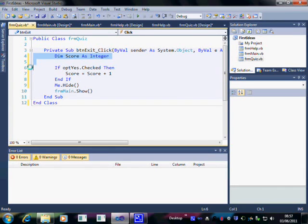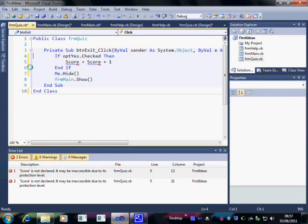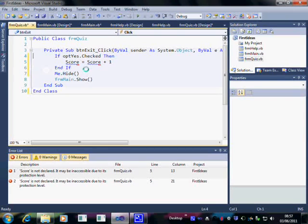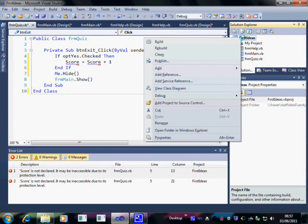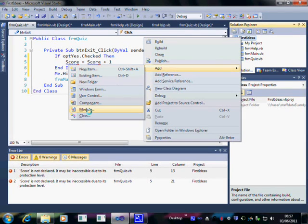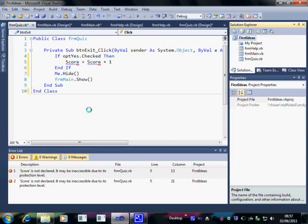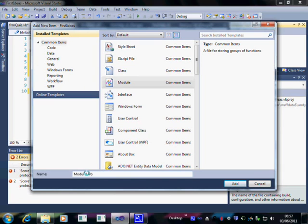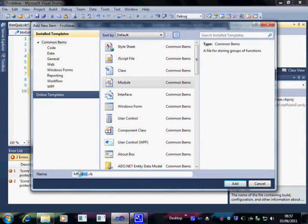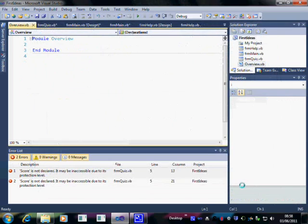And the way you do that is by adding a module. A module is a block of code that sits above all the forms. So to add that, I'm going to go to first ideas over on the right here and right click. So I right click, add, and then module. And it will eventually add the module. I can obviously rename it immediately. We don't want it called module one. That would be a silly name for a module. But what this does is it gives us an overview. So I'm going to call it overview. I'm going to add that.